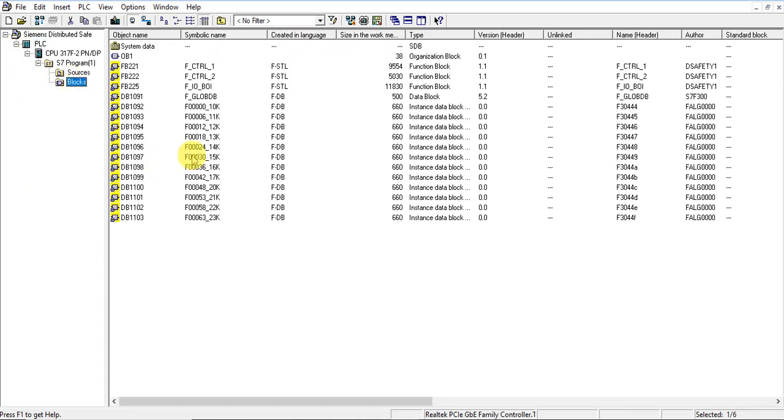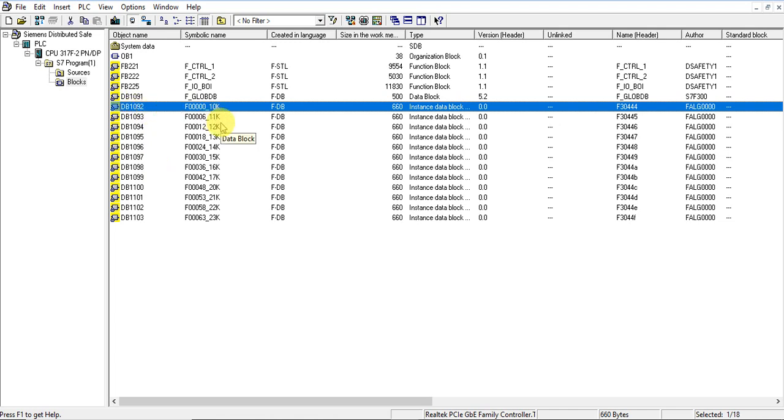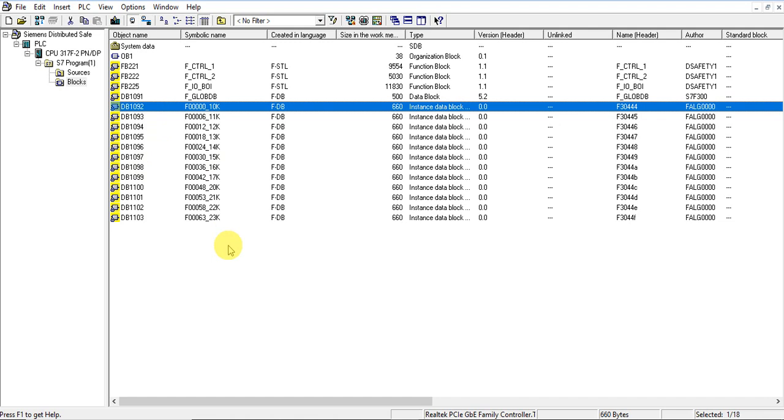Good. So for each module, there is a DB that's created to monitor the hardware of the modules. Like, for example, the input module 10K - the DB is 1092. And likewise, they are configured here. So we completed the hardware configuration.